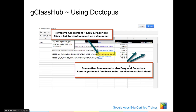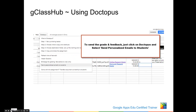When they're finished, you can assign a grade and even enter written feedback. To send the grade and feedback, just click on Doctopus and choose Send Personal Emails to Students. They'll receive an email with their grade and the feedback that you've entered.